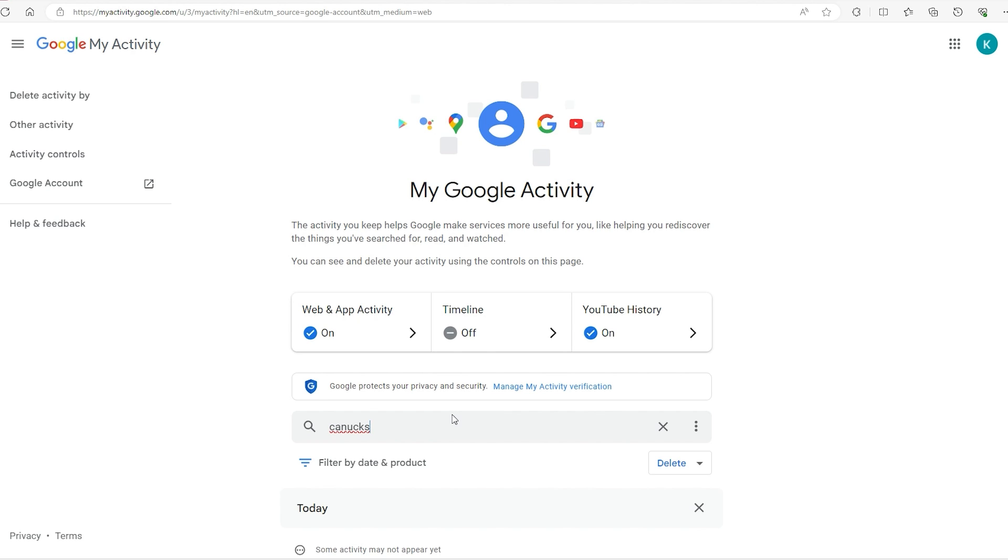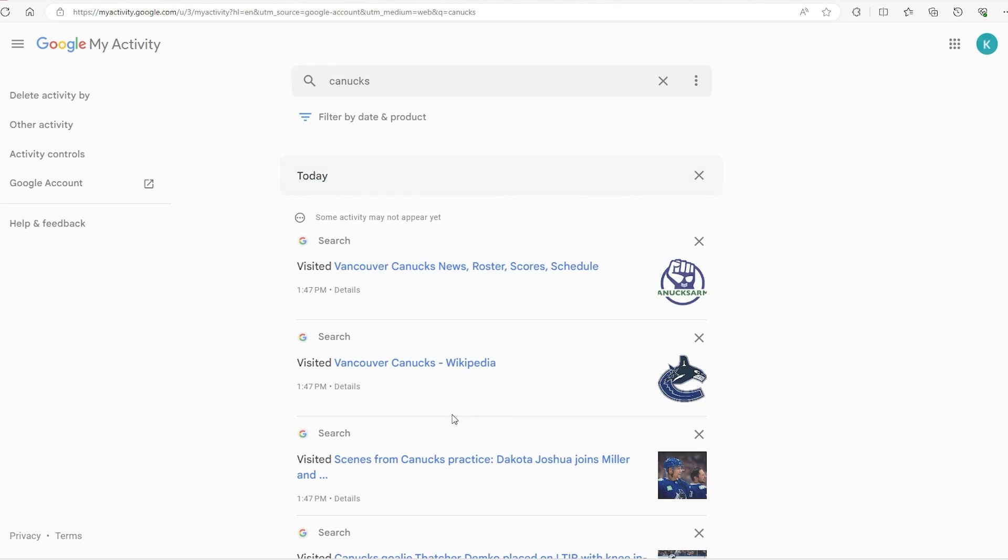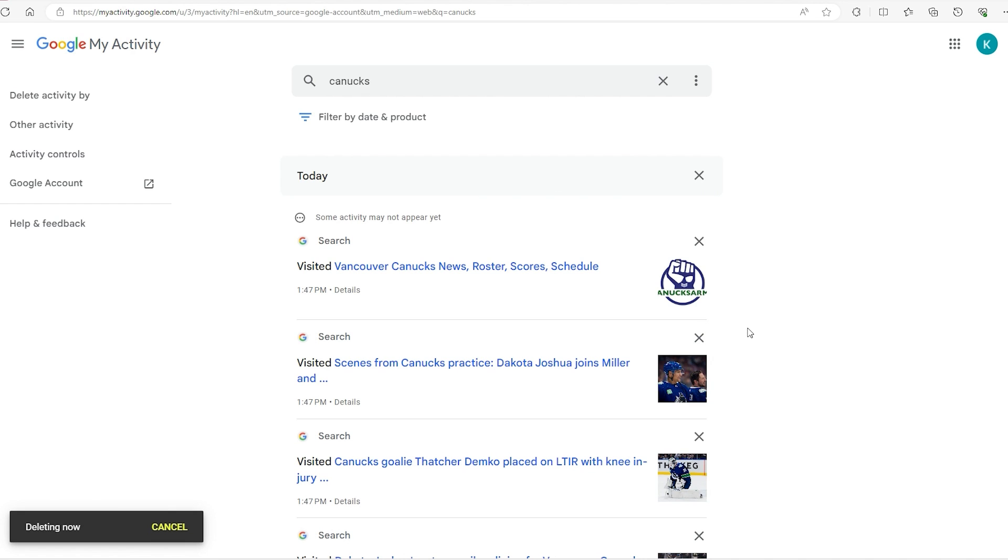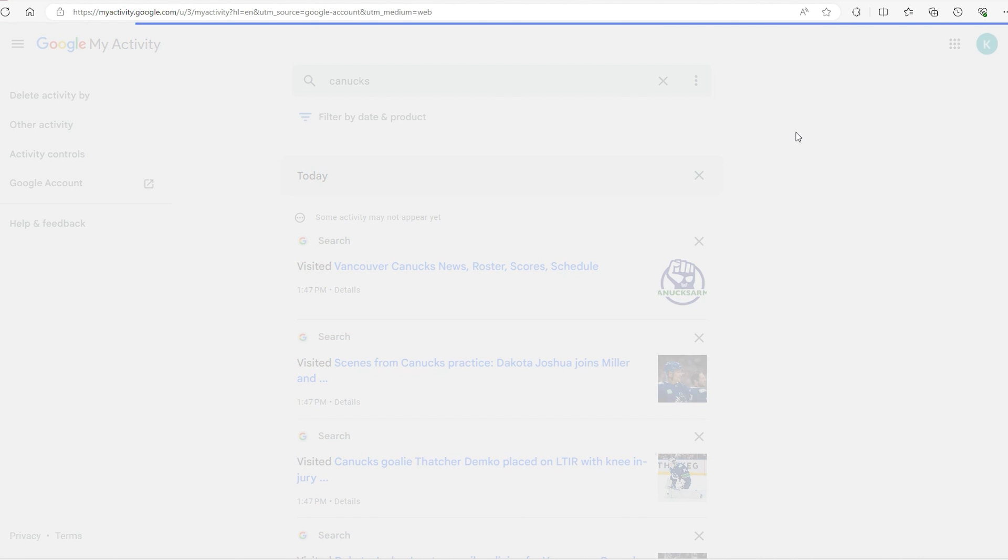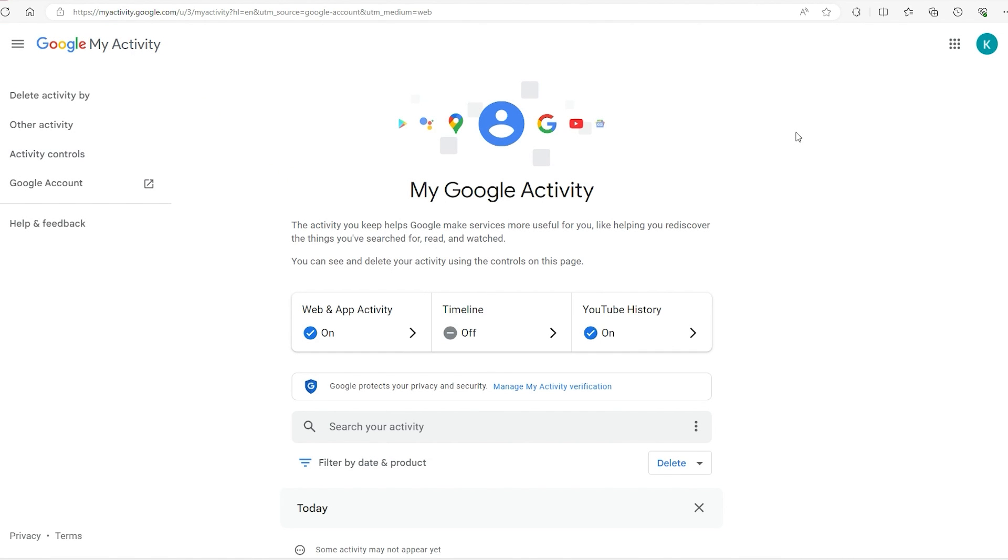For example, the Canucks—this is my favorite hockey team—so you can look for anything you searched regarding that particular topic. I can delete everything from the day that I searched this or I can delete the particular search item from that day. There's no need to really go through that again, but if you want to just remove this topic, just click on the X.